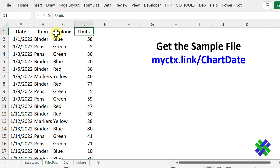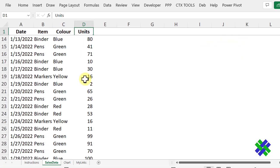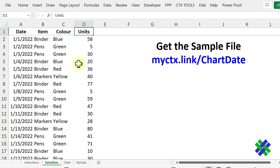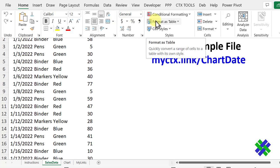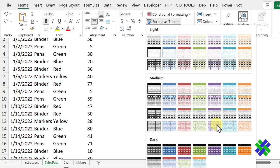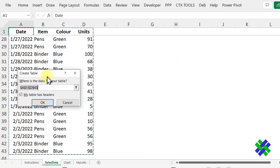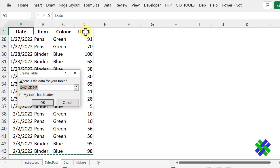The first step is to change this list, which is just typed on the worksheet, and make it into a named Excel table. To do that, select any cell in the list, and then on the Home tab, click Format as Table. You've got a selection of colors and designs here — I'll pick this blue. It now wants to know where the data is for this table, with the headings and all the data selected. We also want a checkmark for My Table Has Headers, because we've got headers in row 1. Click OK.